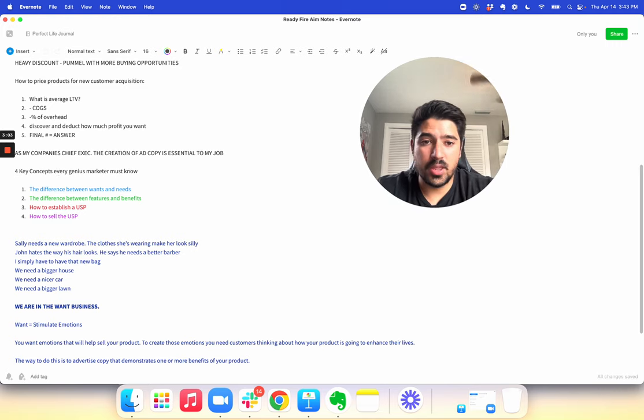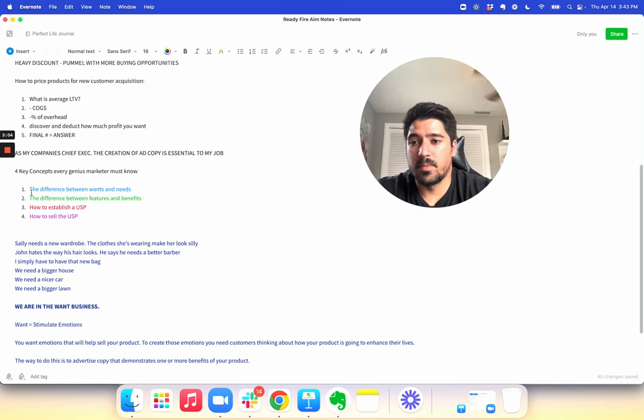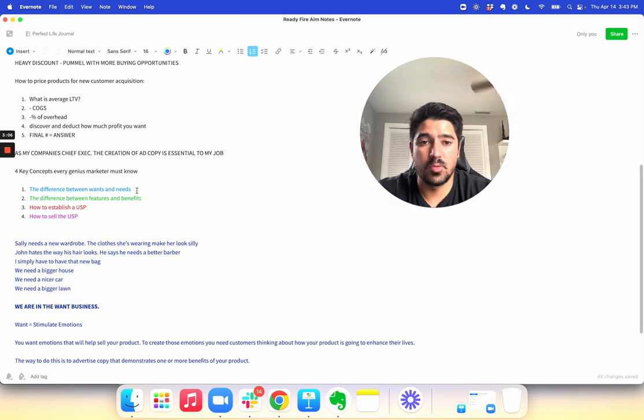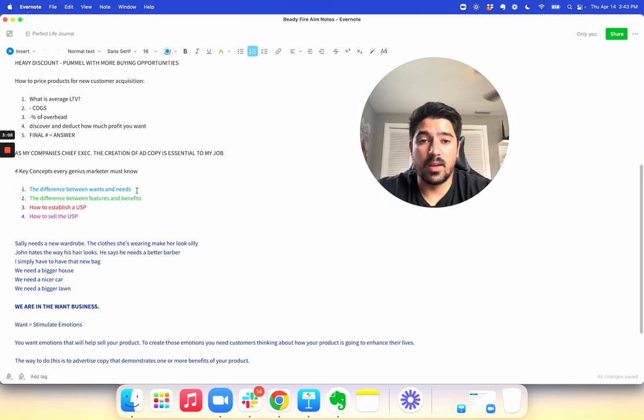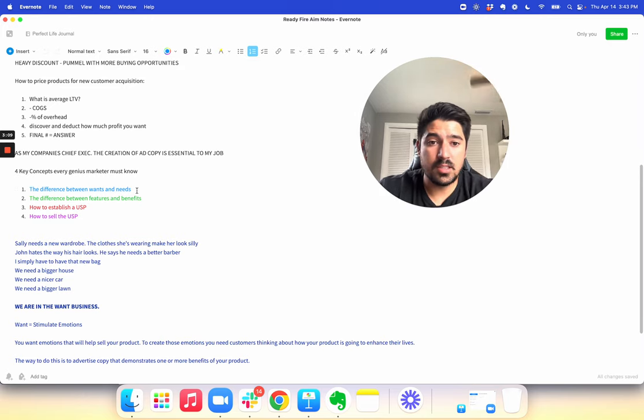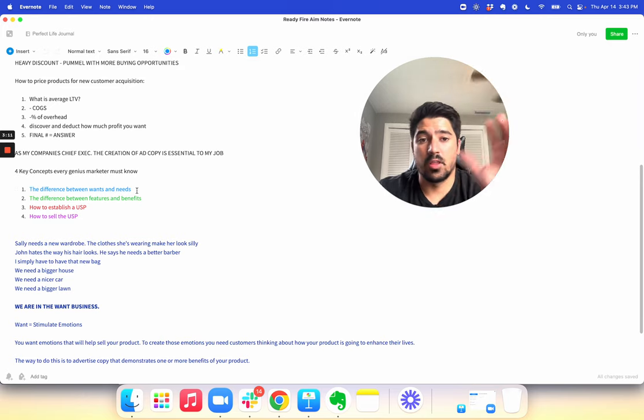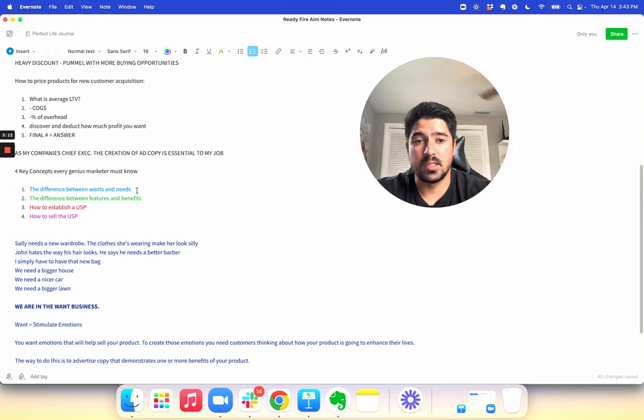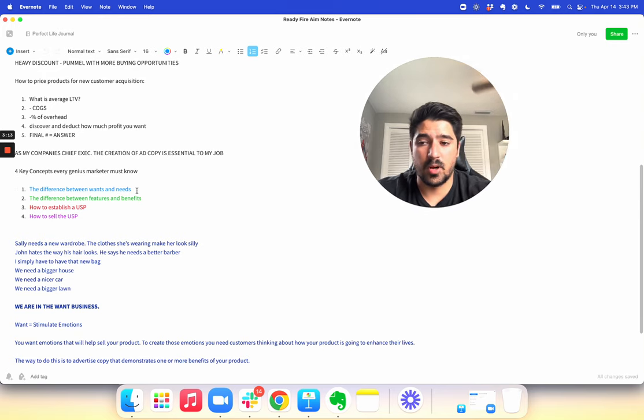The four things. One, make sure you understand the difference between wants and needs. We are in the want business, so you want to be advertising and marketing to those wants, not the needs.